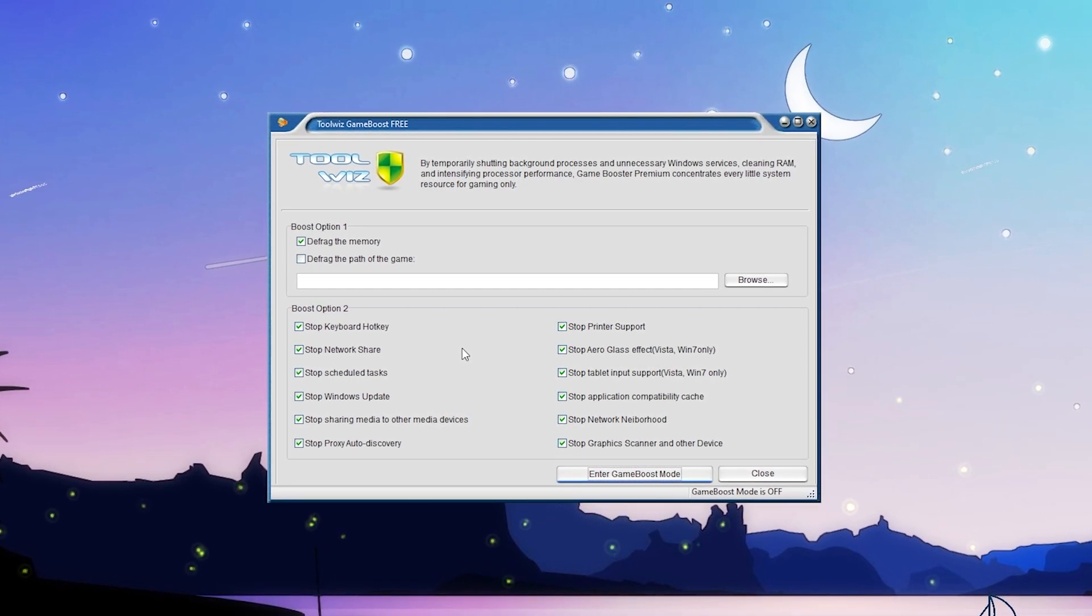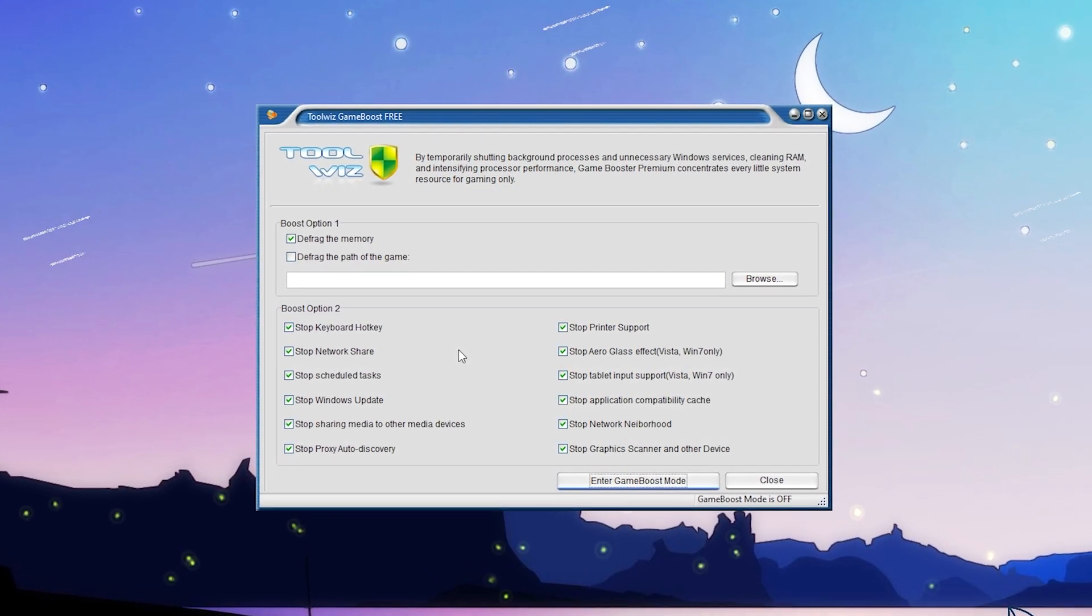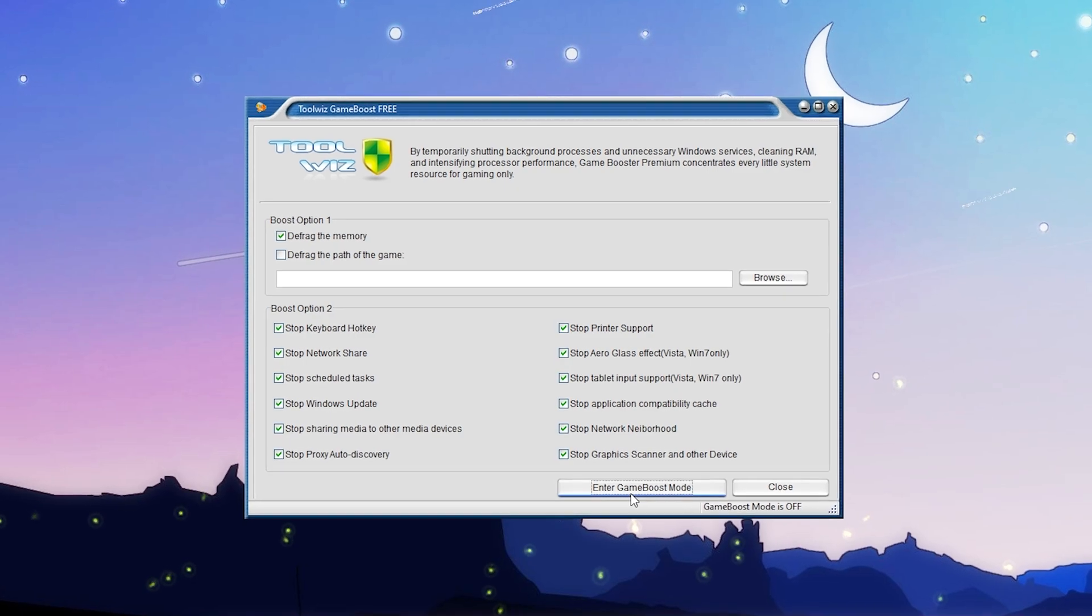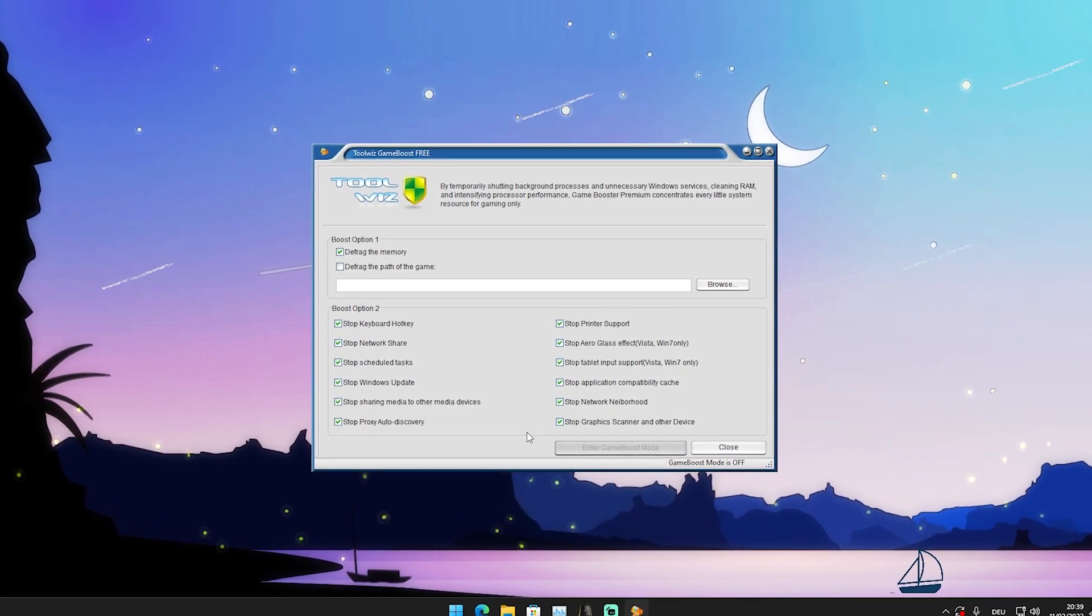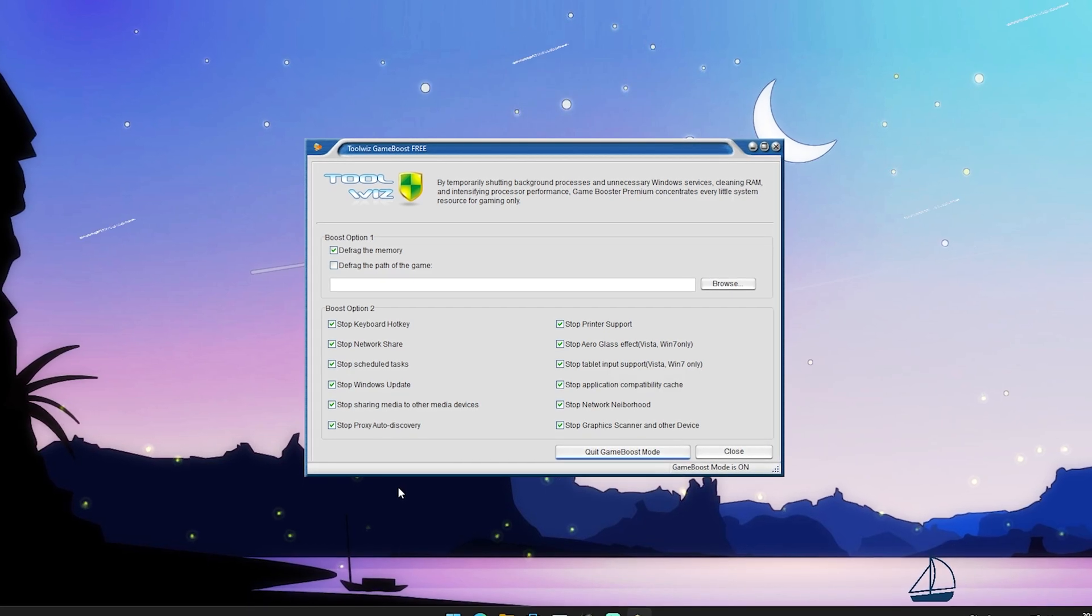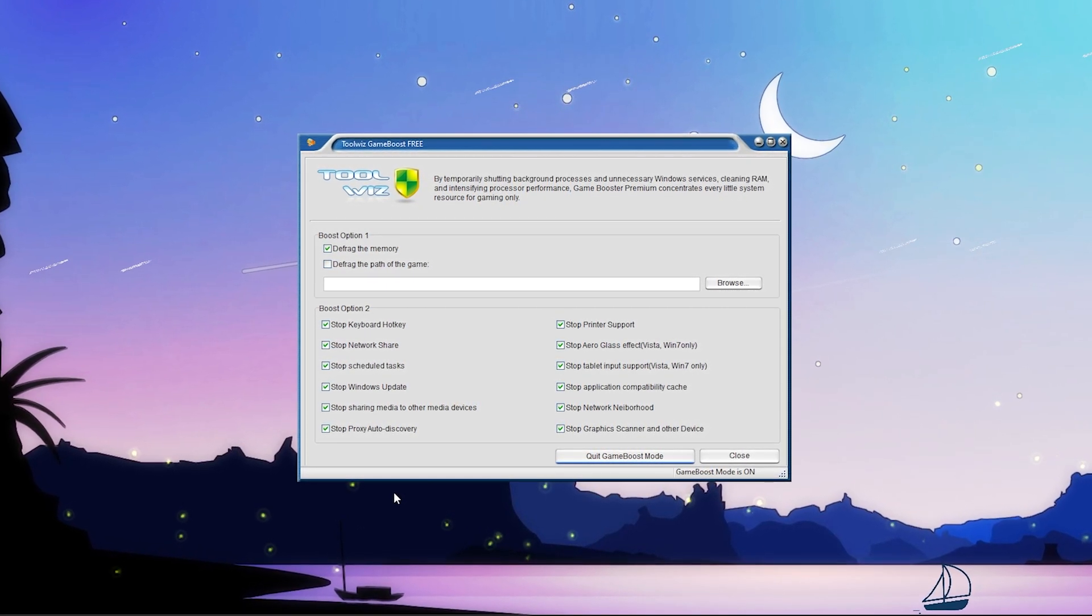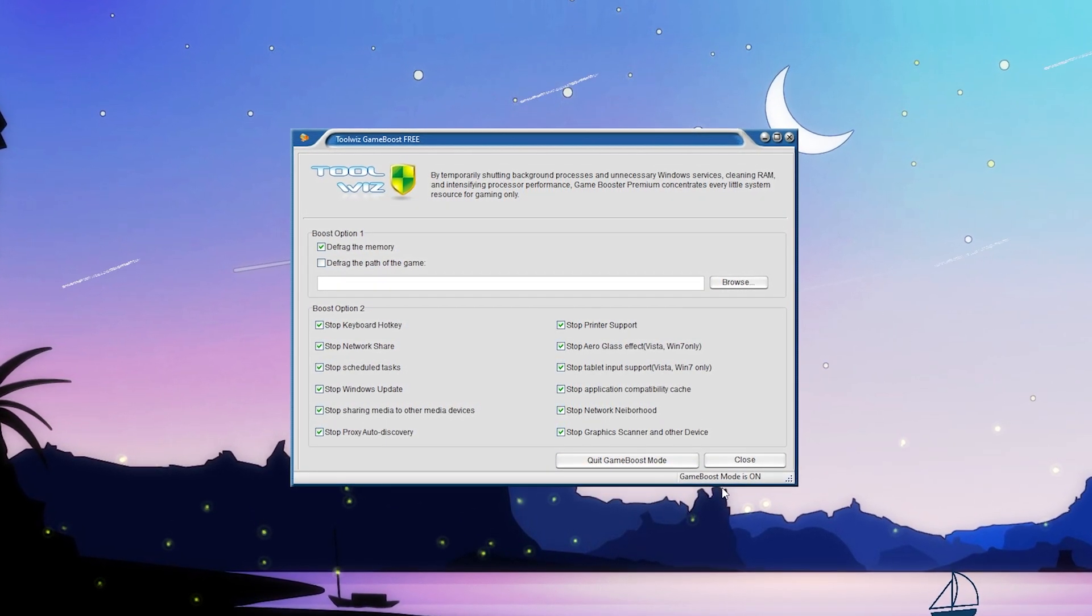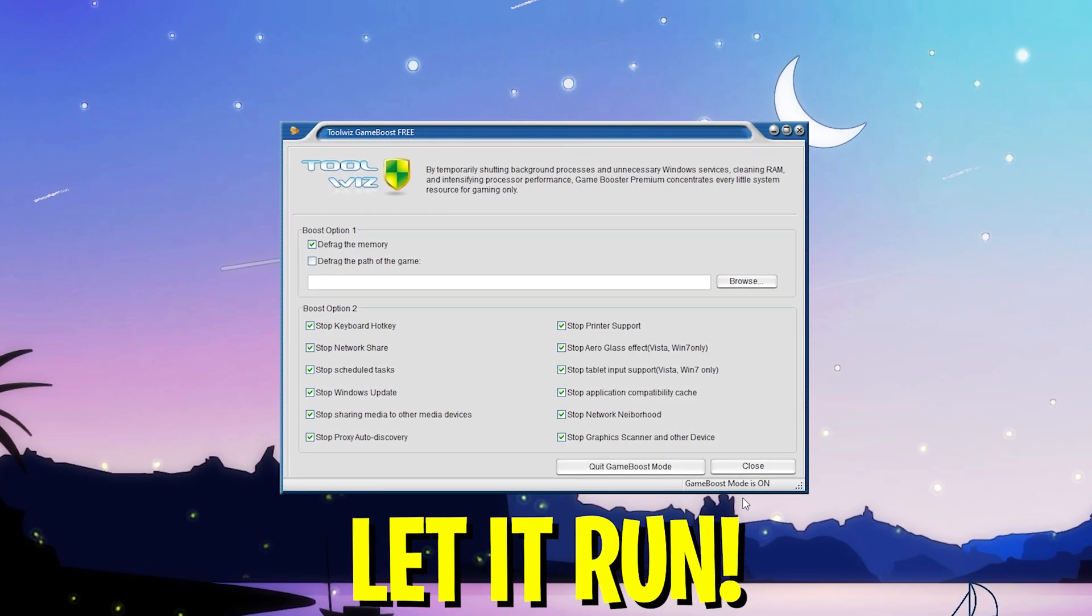These are super nice options. You can see we now have to enter the game mode itself. We're going to click on it real quick. You can see all these processes are getting stopped in the background. It says game boost mode is on.